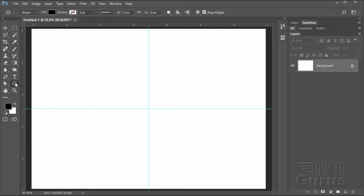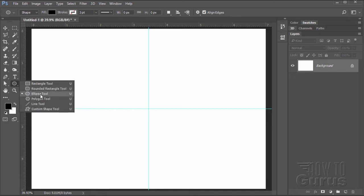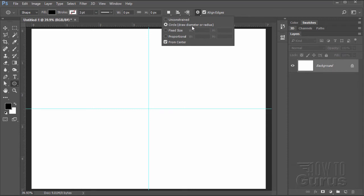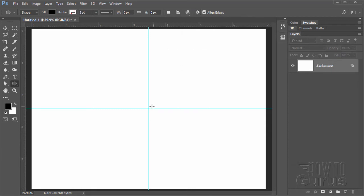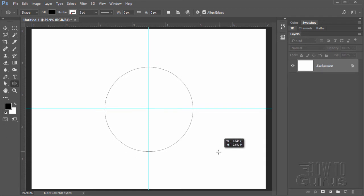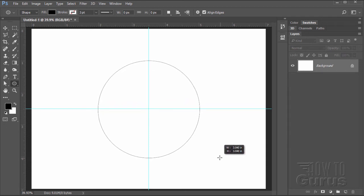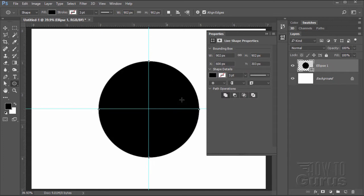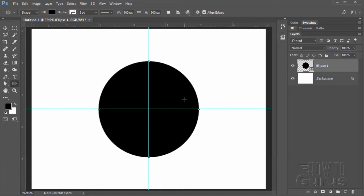Switch over to the Ellipse tool — not the rectangle but the ellipse. Up here under the options, set this for a circle and from center. Come down right on the center; you don't need to be exact but get close. Click and drag and you'll see your numbers in the bottom right-hand corner. Bring it out so it says 3 inches. The properties panel lets you change the width and height so that both say 900 pixels — that's our 3 inches right there. Close that down.